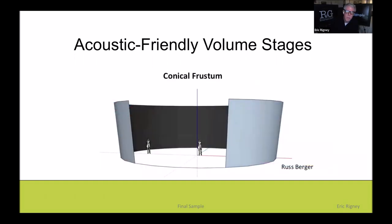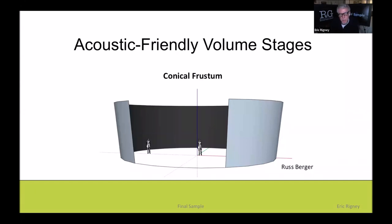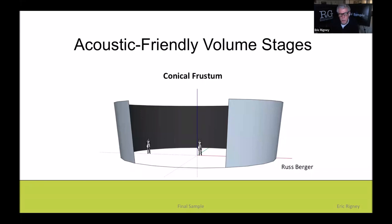If stages were built in the shape of a conical frustum, that slight angle would allow sound to bounce out. The problem is this isn't easy to build and there aren't many stages relative to the number of LED panel manufacturers. Getting someone to use compound curves is difficult. But I foresee translucent curtains being used in the future to create a similar effect.